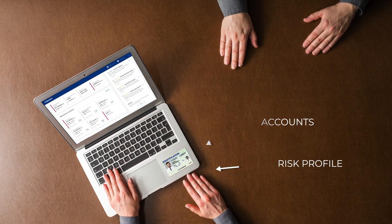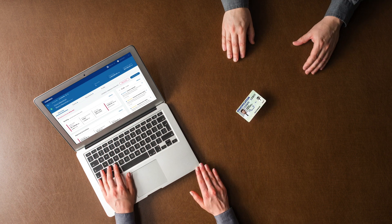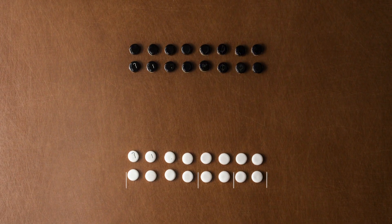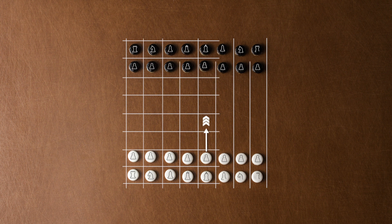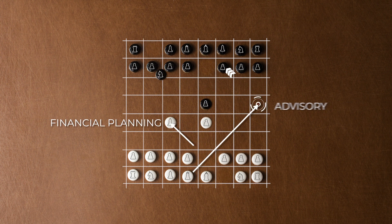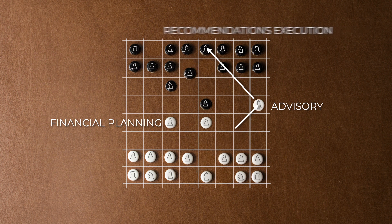Comarch Wealth Management can accurately define the client's financial picture and risk profile. The solution supports financial planning and targeted advisory processes, from client's needs analysis and investment goal setting, through to ongoing portfolio monitoring and tailor-made investment proposals.